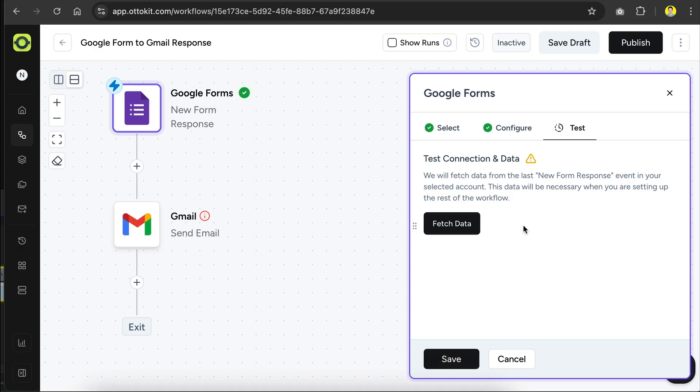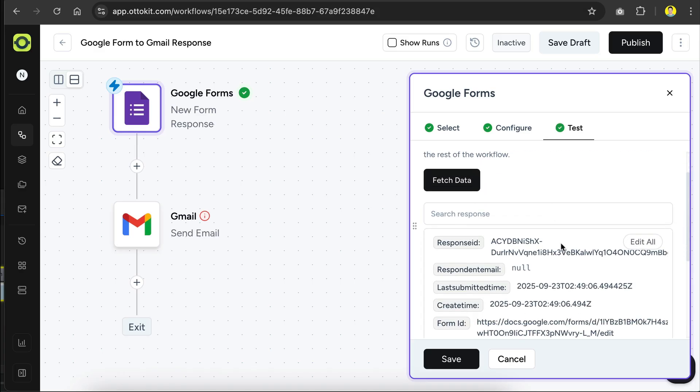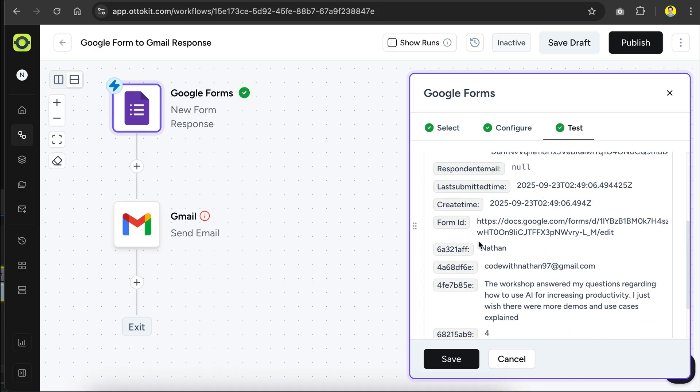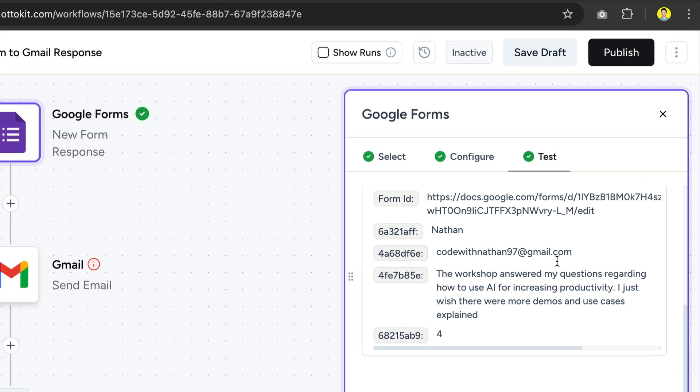On this next screen, we need to test the step to ensure that it's working properly. So let's click the Fetch Data button right here. Okay, so AutoKit successfully fetched a response from the form, as we can see all the data that it gets from Google Forms. Right over here, we can see the responder name, the email address, the rating they give, as well as the additional comments.